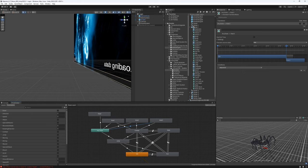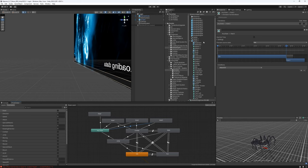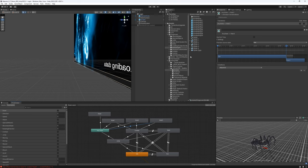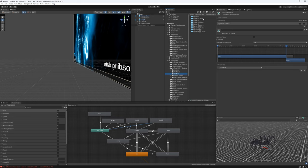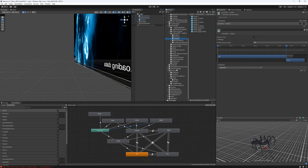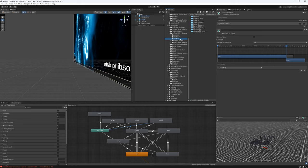So we have our prefab setup, we have our animation controller, our character controller. And now we have to drag this prefab, spider1 demo prefab into our resources directory. Because Unity can load dynamically objects only if they are within resources or within asset bundles or addressables. So we need to ensure that our characters, our mobs, our NPCs, all of these should be within resources directory.